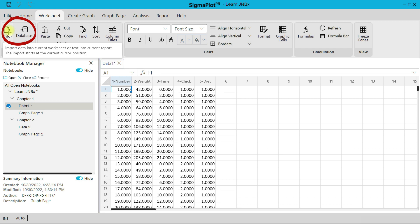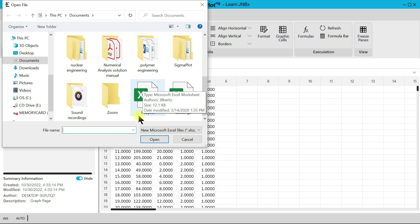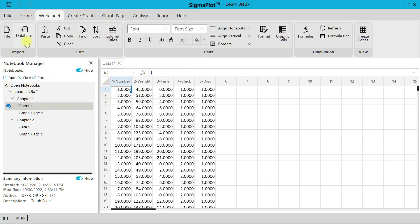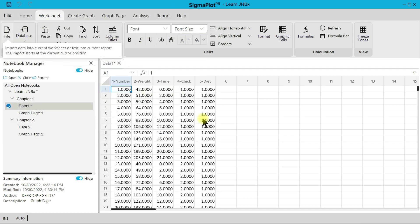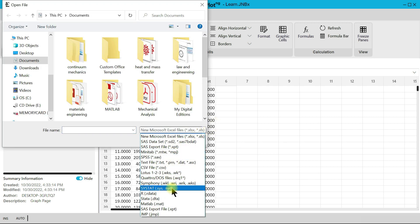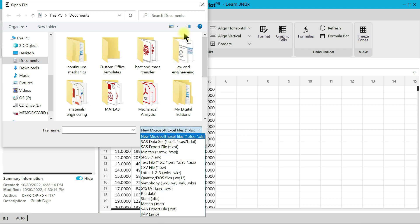When you want to import data into the current worksheet, you can do that easily from Excel, or you can import from several supported extensions. There are different extensions to import from, like JMP, MATLAB, and R — or from anywhere you have data you can import it into the worksheet.